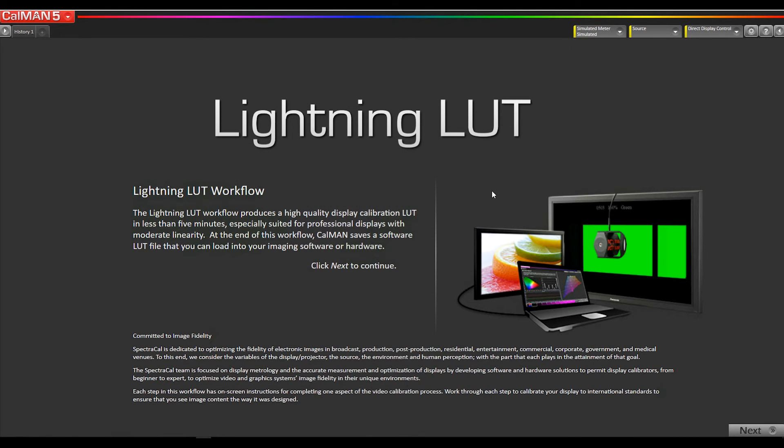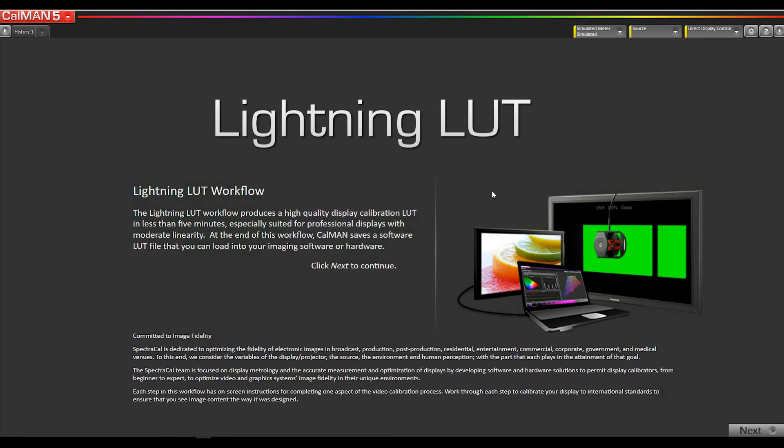Hey, this is Tyler from SpectraCal, now part of Portrait Displays. In this video, I'm going to show you how to calibrate an Azo CG318-4K monitor using a 3D LUT.